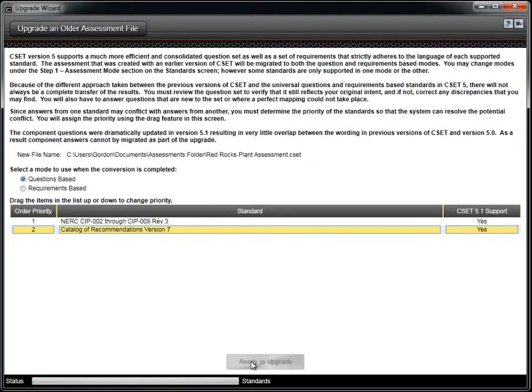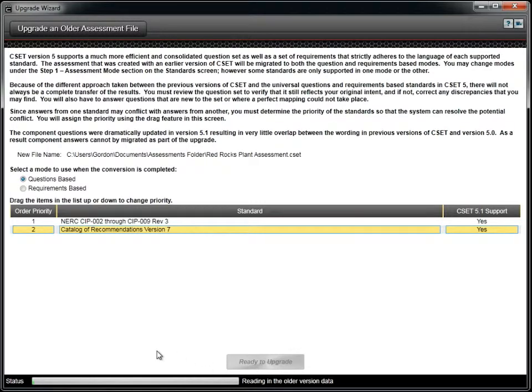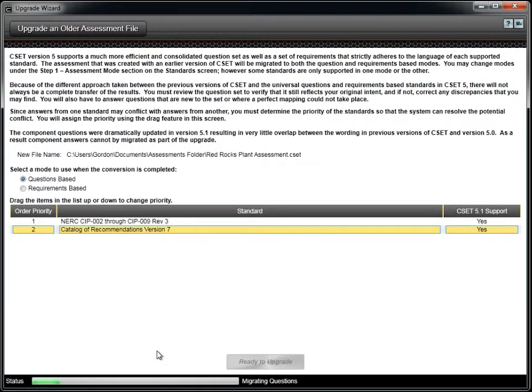When the priority ordering has been set, click on the Ready to Upgrade button. The tool will begin to convert the previous assessment. The progress bar indicates what actions are being taken. This may take a couple of minutes depending on the number of standards.